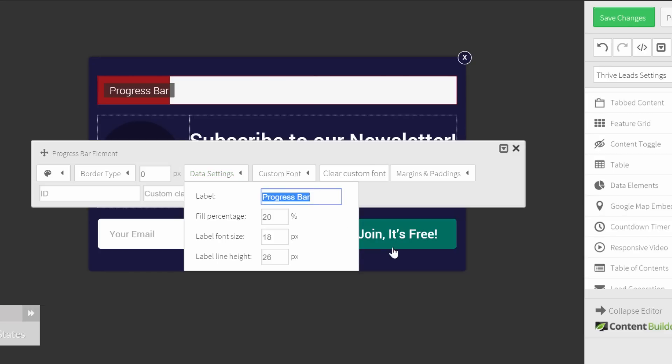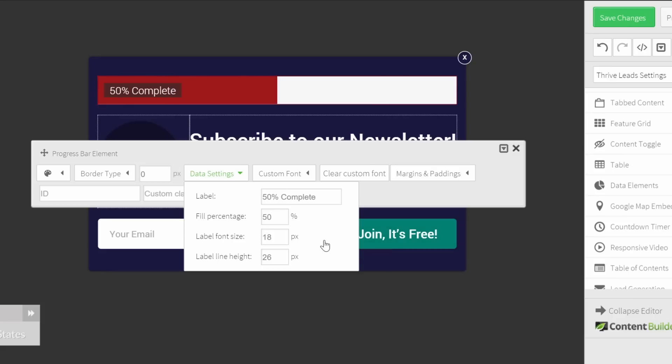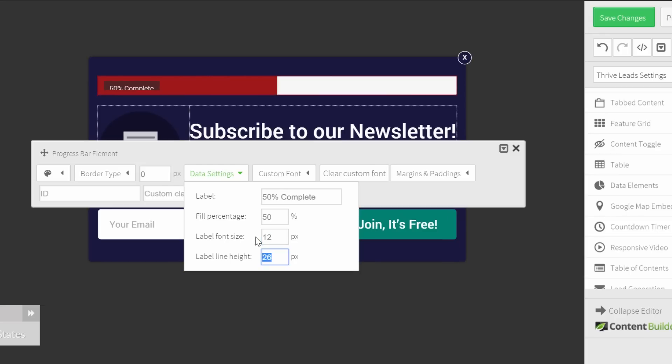So first of all, we will put 50% complete. We will go to 50% with the fill. And probably now this bar is a little bit too big for an opt-in form. So I will change the labels font size and also the label line height.